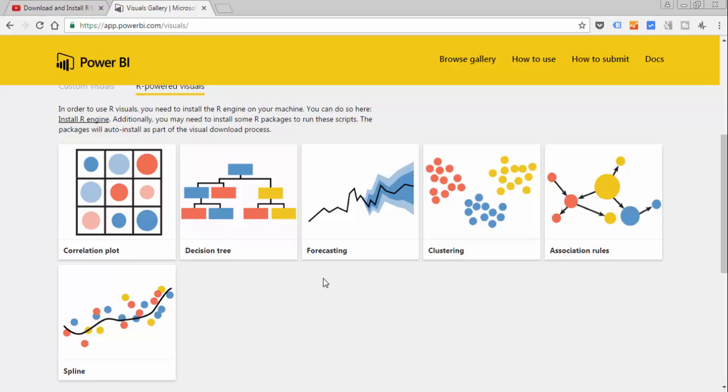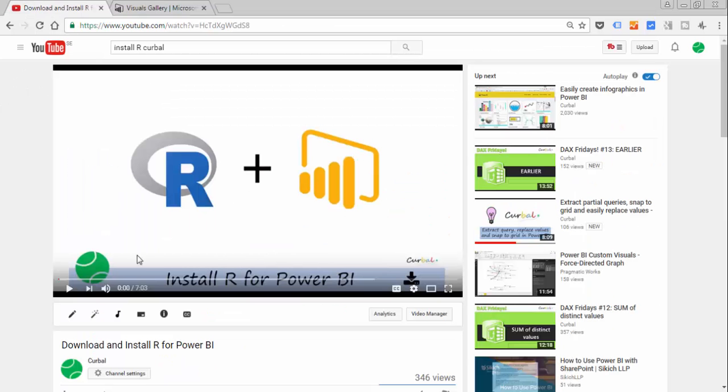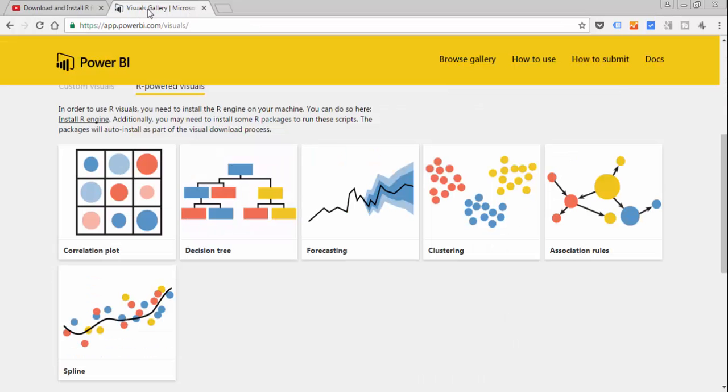The only thing you need to do is to install R. You can either follow this link or I have a video on how to install R in Power BI, either works, but what I want to show you today is what this is, how it works and how you can use it.